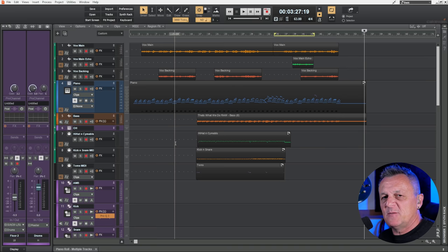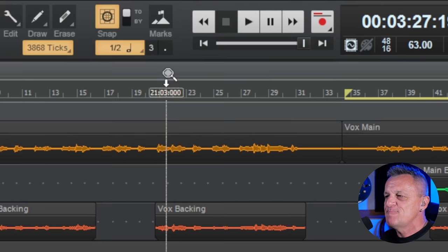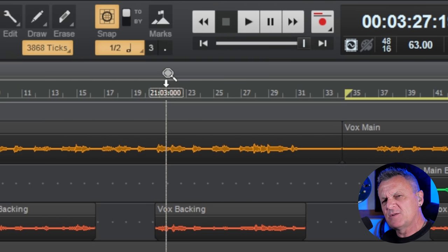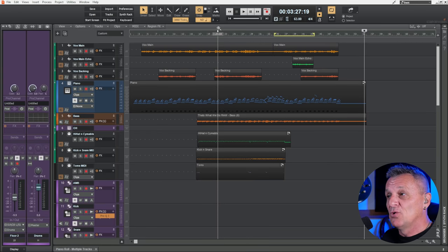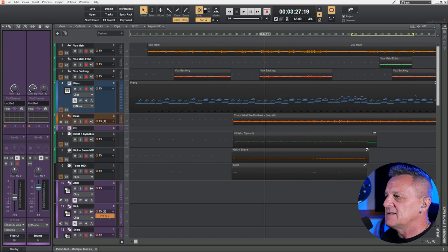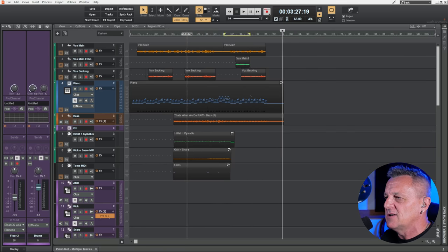Perhaps you've been in Cakewalk and you've moved your mouse over the ruler at the top and seen a magnifying glass appear and thought to yourself, what's that all about? If you hold down your left mouse button when that appears and then drag up and down, you can easily zoom in and out horizontally.